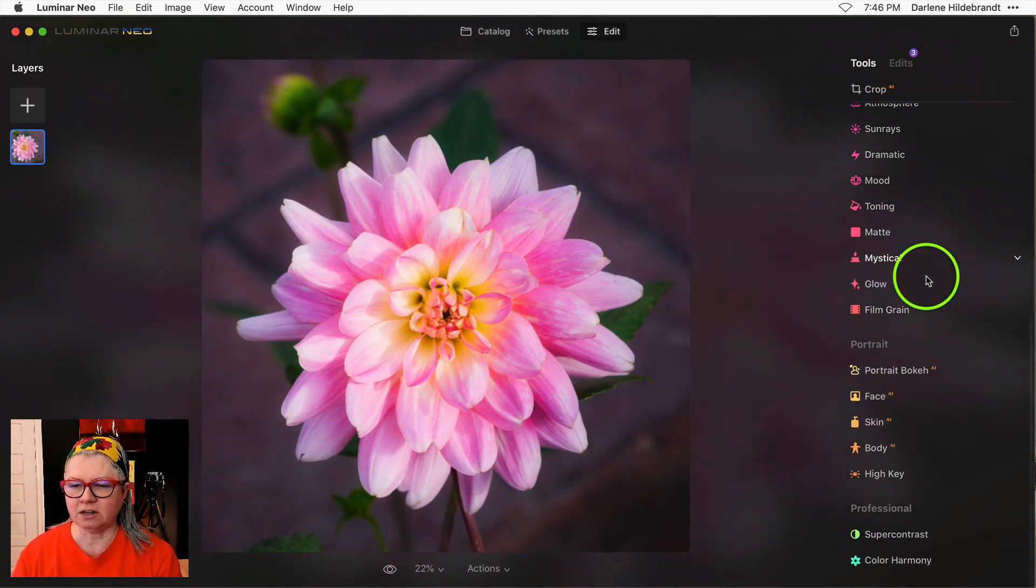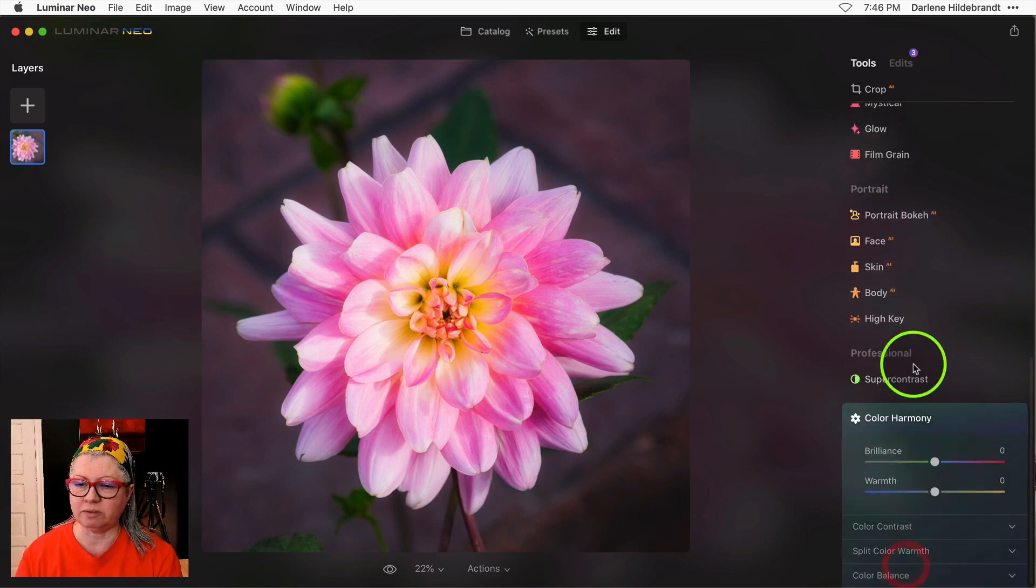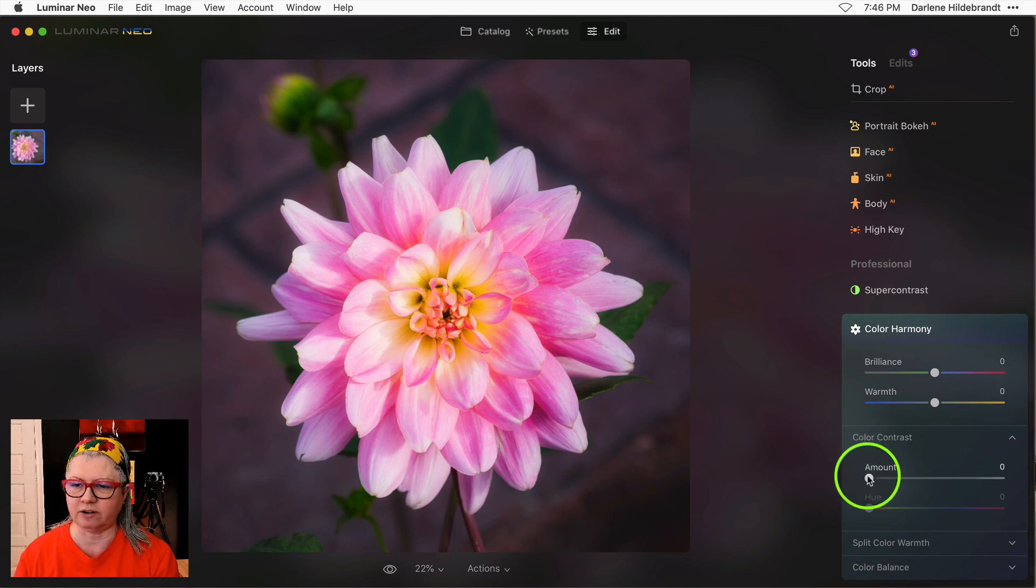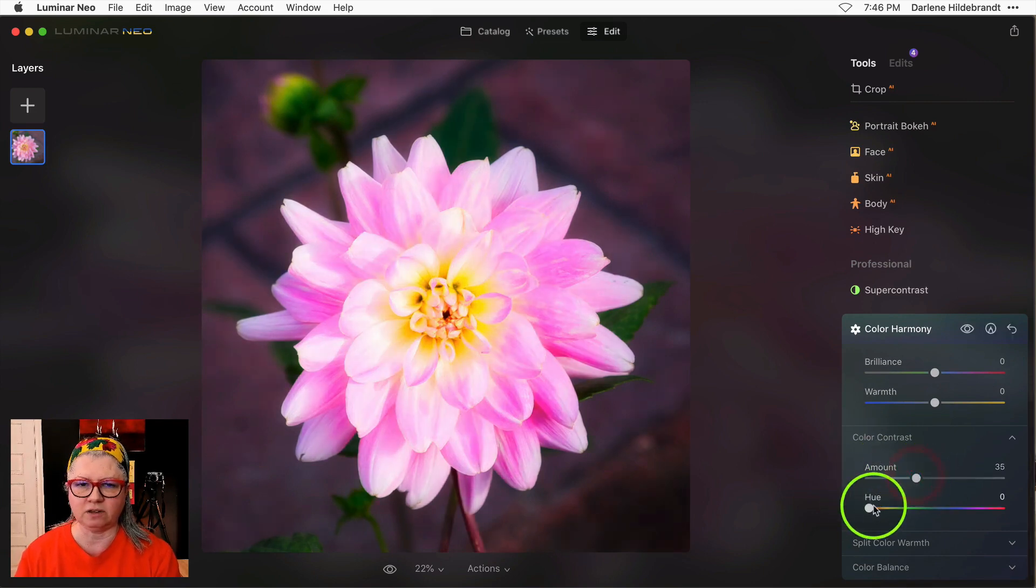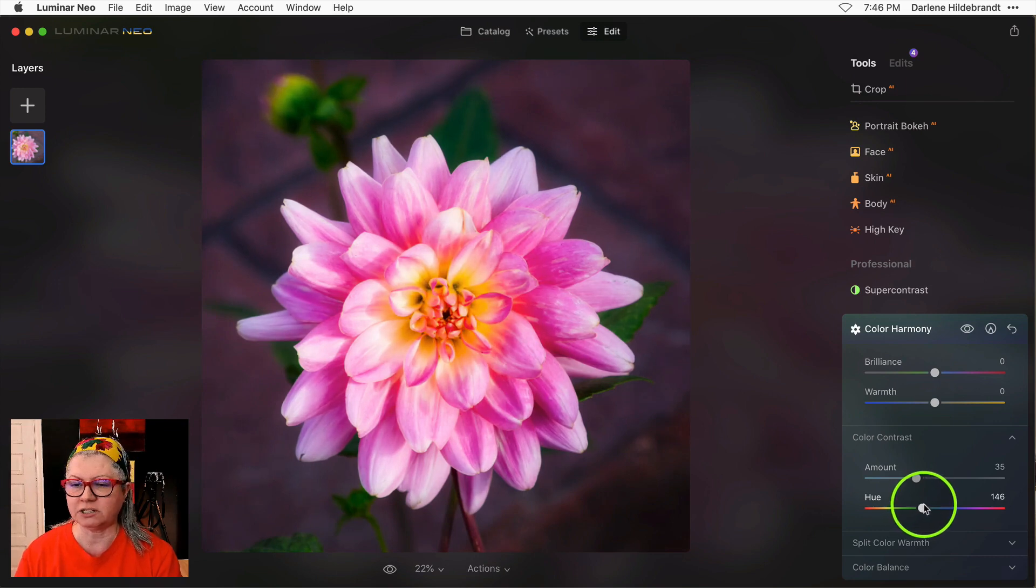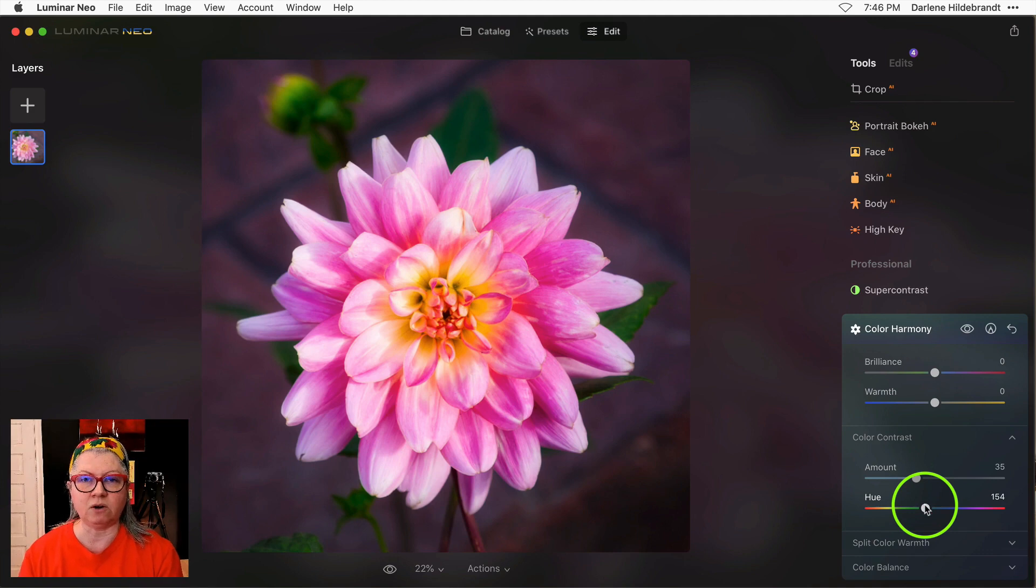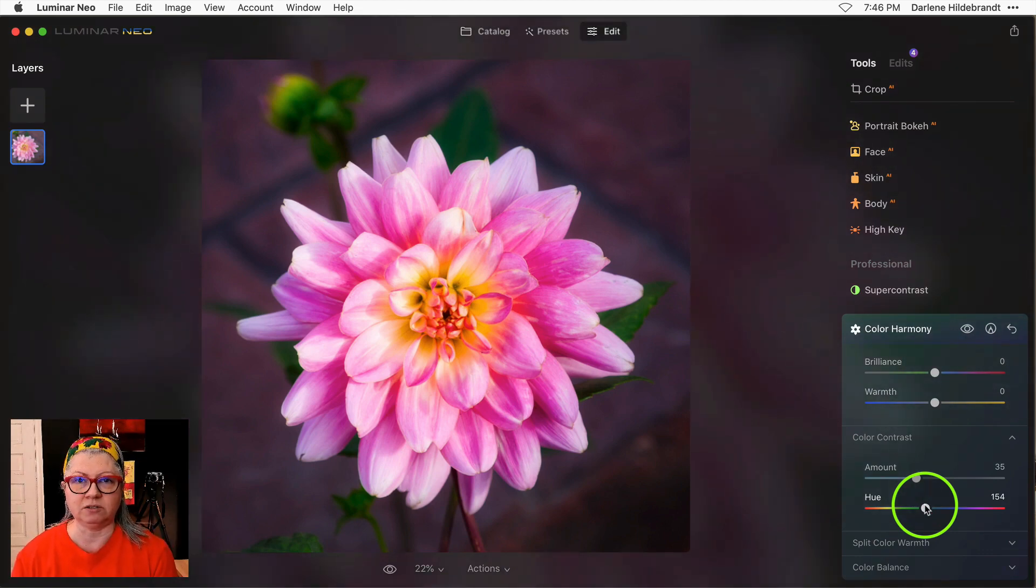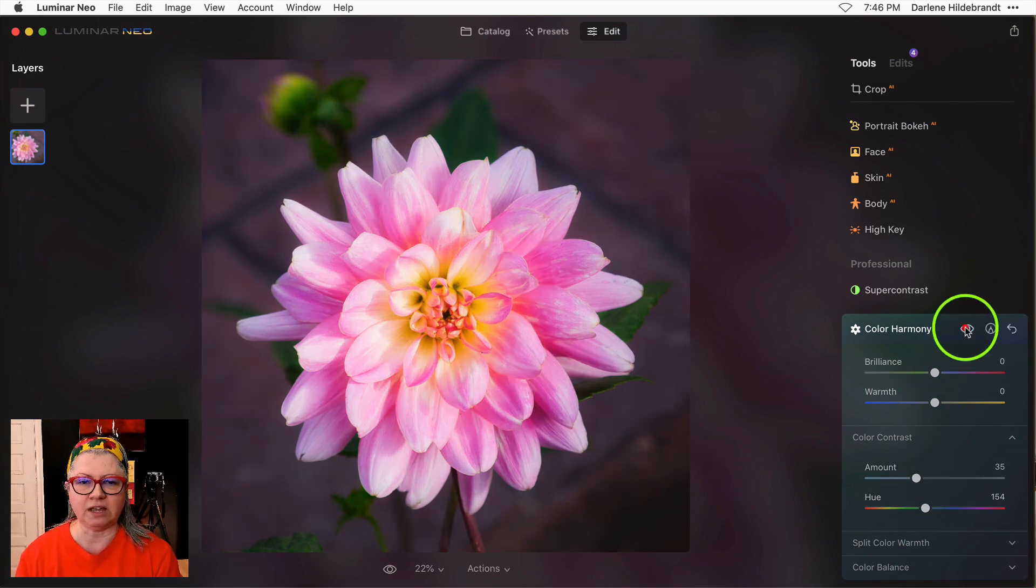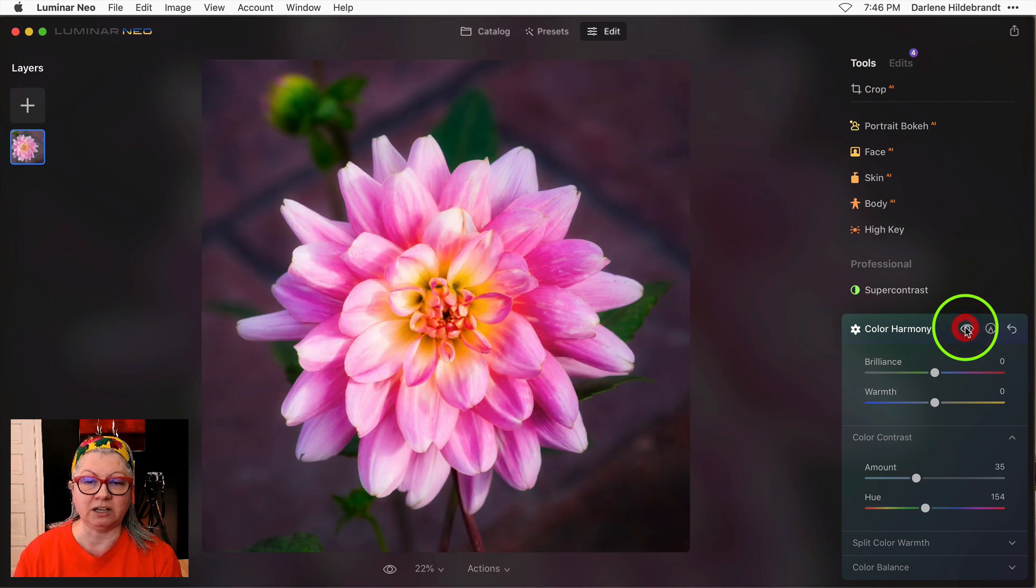Coming in as a close second, I'm really beginning to like the color harmony tool, in particular the color contrast slider, because you can do some really neat things with this in terms of bringing out color in opposite areas. So for example if you have a blue hour you can darken the sky while punching up the yellows of the city lights at the same time with one slider, or as I'm doing here with this flower, darken the yellows and punch the pinks at the same time.